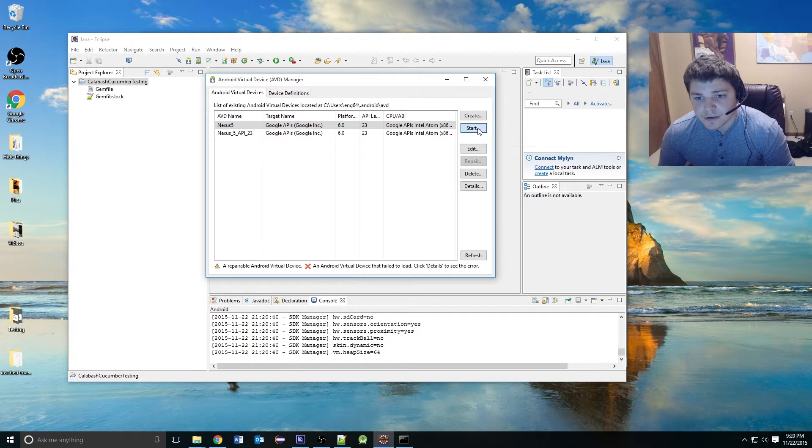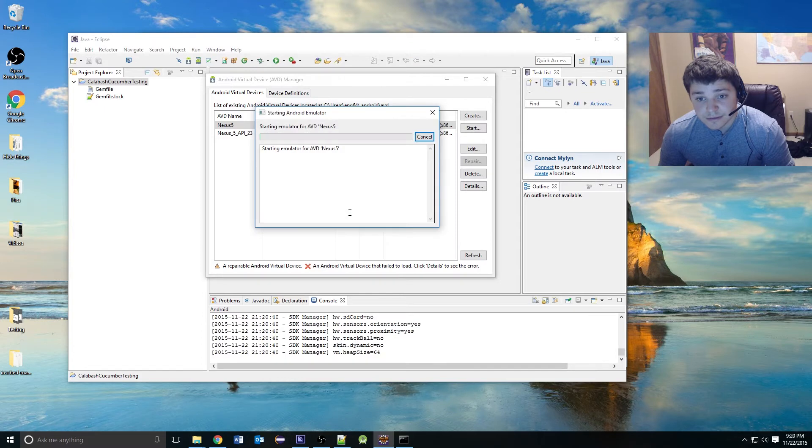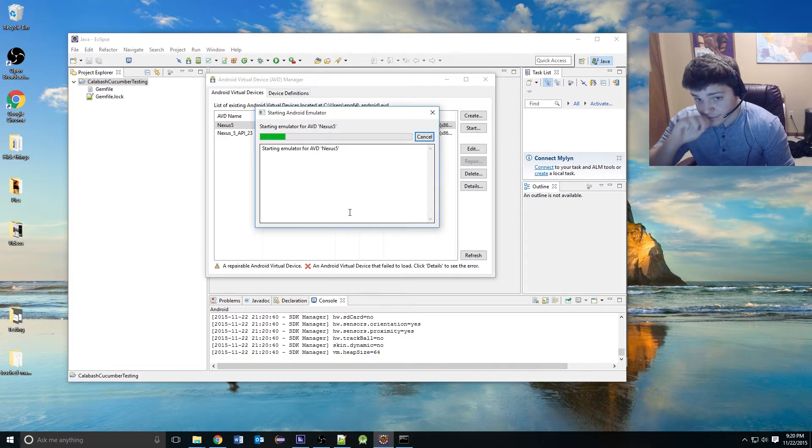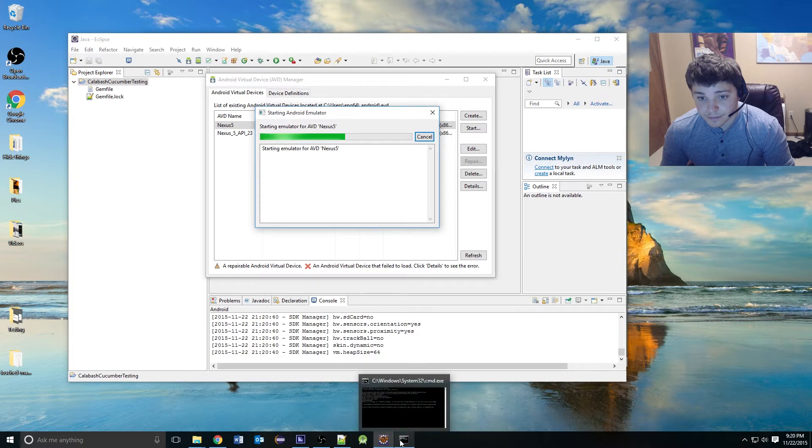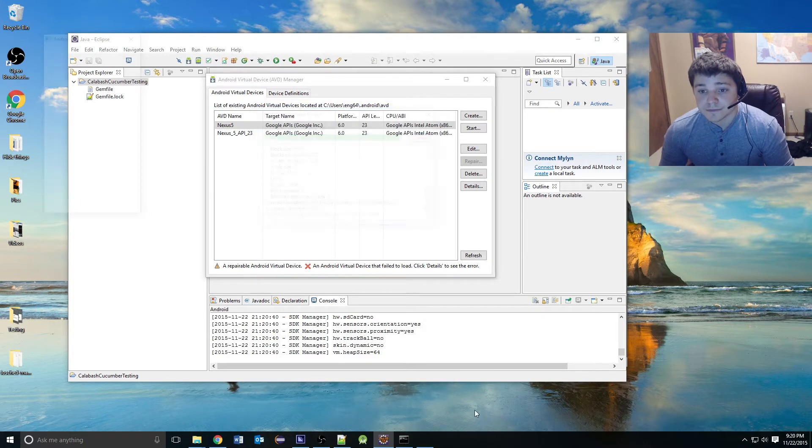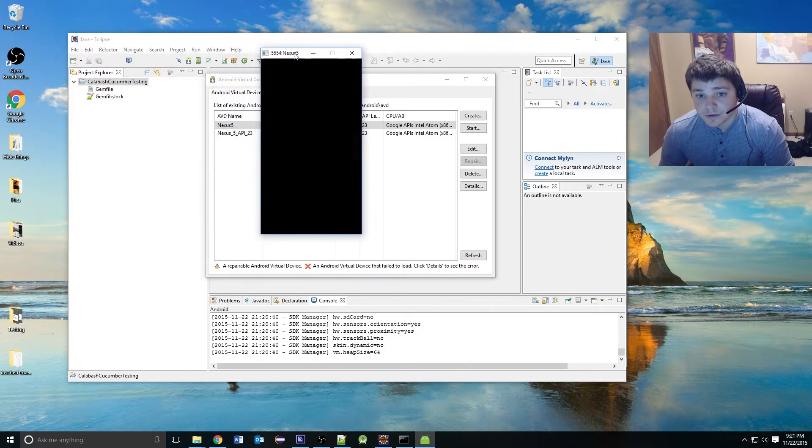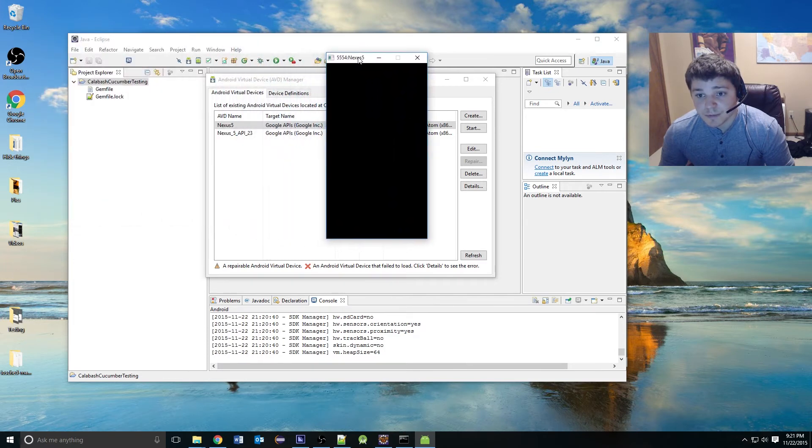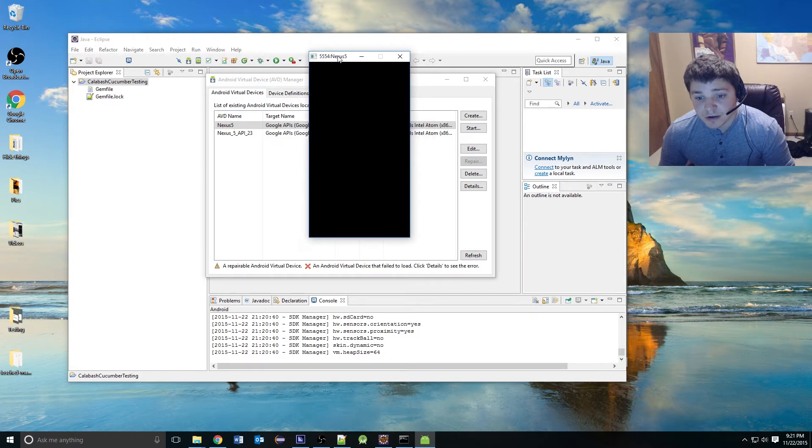Then you just hit Start. I'm going to scale this to real size, so you guys can see it. As you can see, the device pops up. The first time launching it usually takes a little bit longer, but it will load.